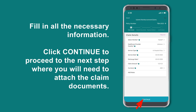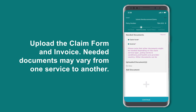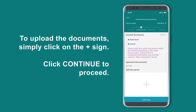You will need to attach the claim documents. Upload the claim form and invoice. Needed documents may vary from one service to another. To upload the documents, simply click on the plus sign, then click Continue to proceed.